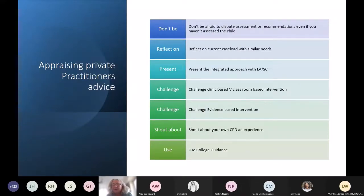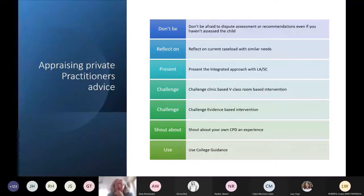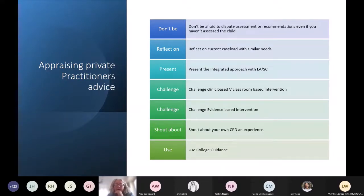Never be afraid to appraise the private provider's advice, even though it can feel quite daunting — particularly if you don't know the child, which sometimes happens. We may not have had time to assess that child, yet we're already getting a private practice report saying this child requires weekly or daily therapy and they're on the way to tribunal. We have started this much more recently, and it's time-consuming but it can have a good outcome.